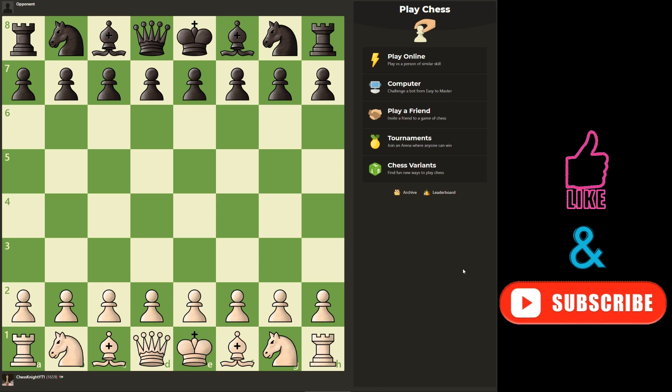Hi everyone. In this video I will show you how to analyze your games on chess.com for free.